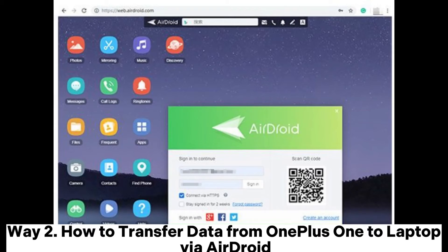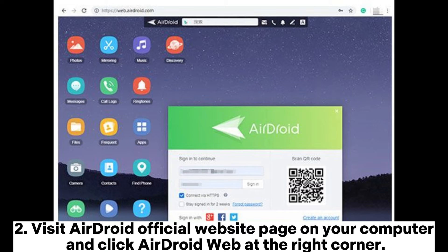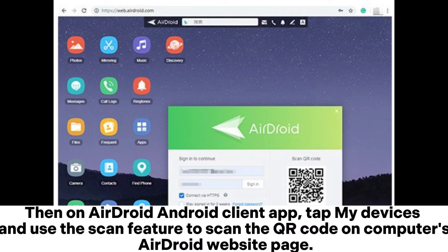Way two: how to transfer data from OnePlus to laptop via AirDroid. First, install AirDroid on your OnePlus. Second, visit the AirDroid official website on your computer and click AirDroid Web at the right corner. Then on the AirDroid Android client app, tap My Devices and use the scan feature to scan the QR code on the computer's AirDroid website page.